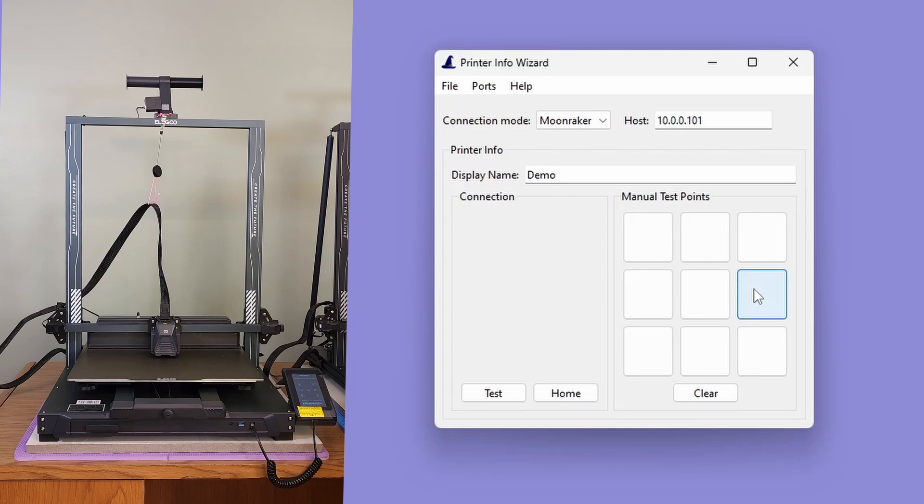Otherwise, an error message will appear. You can safely click the test button as many times as you want. Nothing will be damaged and the printer Info Wizard will never make any changes to your printer.